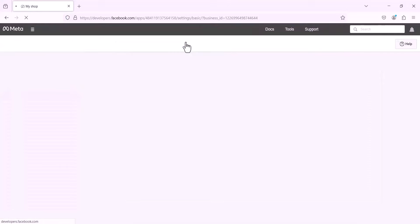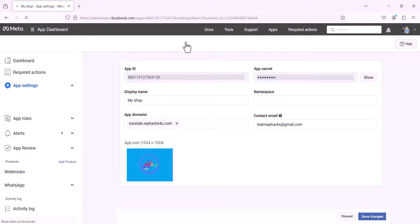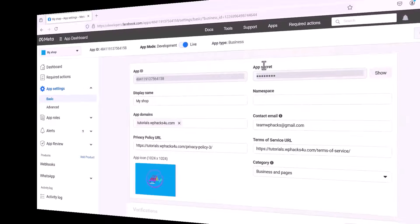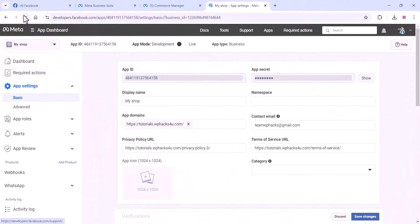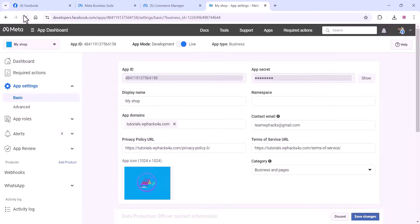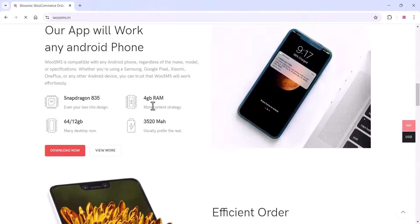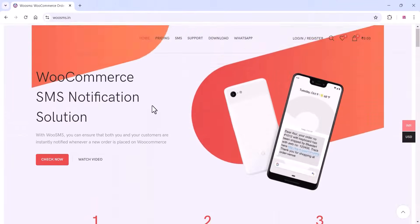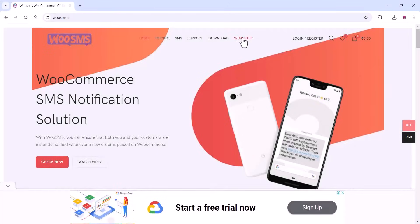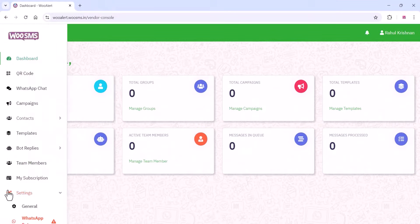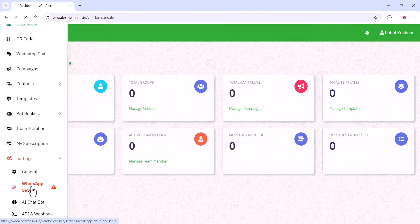Once your app is live, wait for some time — it will take a moment. Your app is now live. Now go back to Chrome and refresh. Once you are done that, go to the WooSMS platform. Click on the WhatsApp option. Here you can log in with your Google account and you will get a dashboard like this. Go to the settings area of WooSMS and click on WhatsApp.